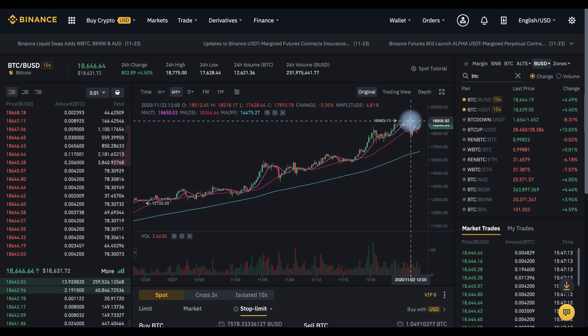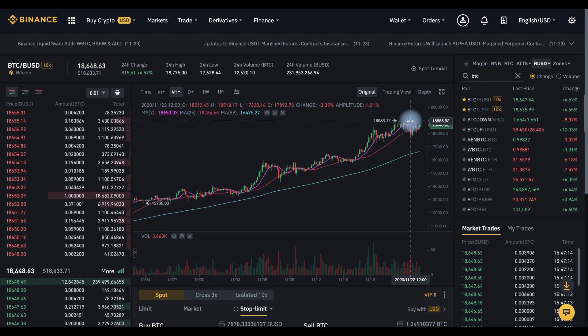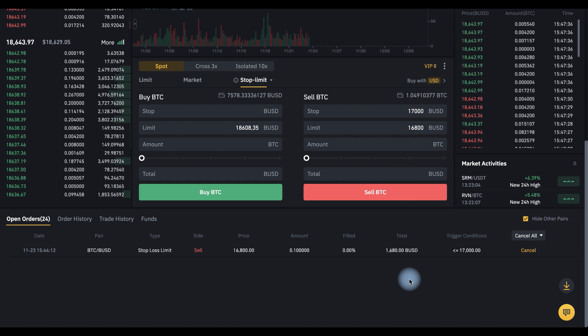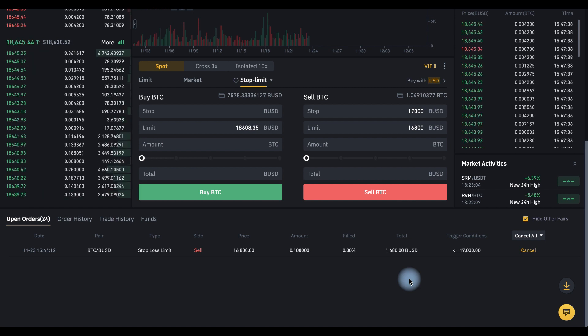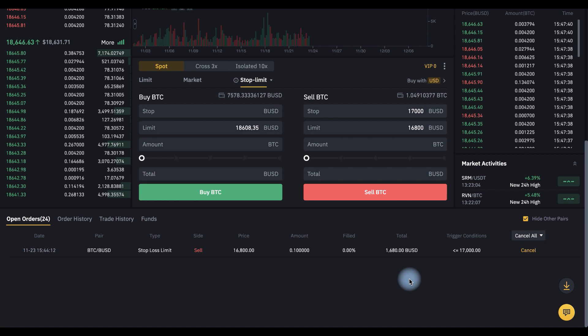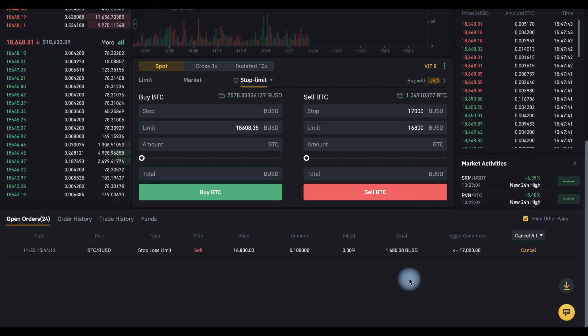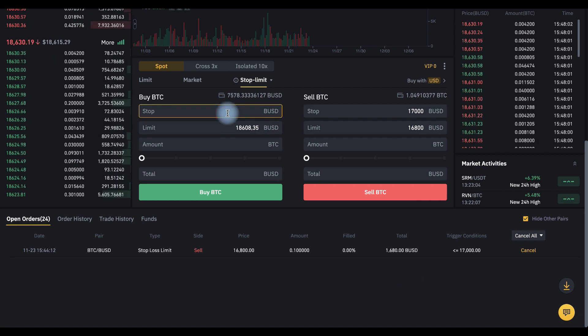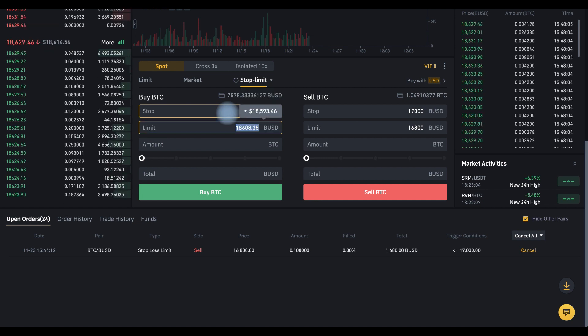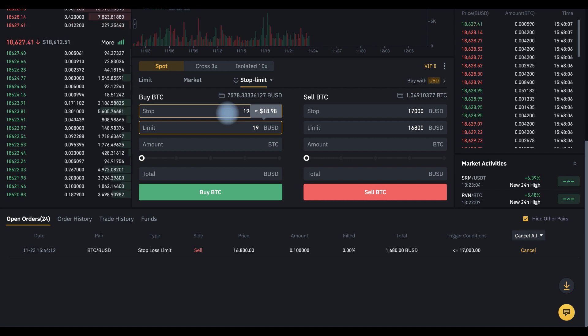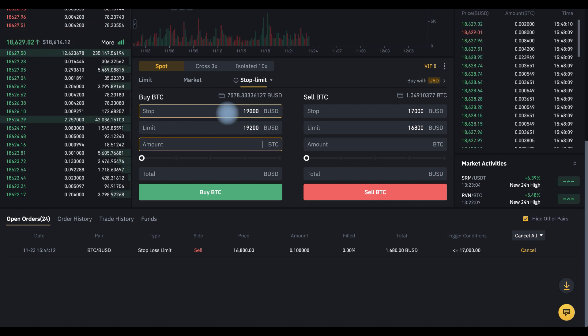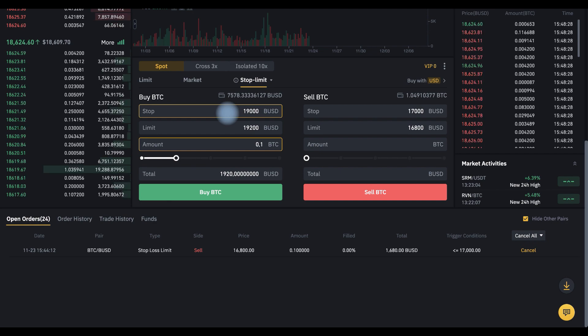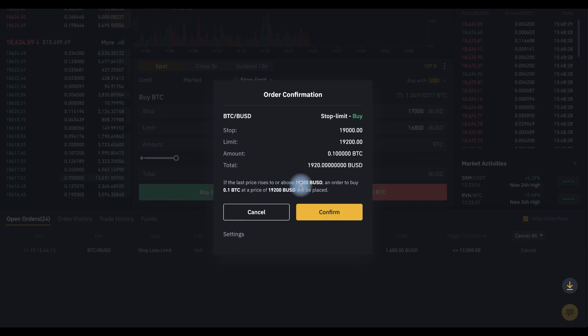Then you need to place a buy stop order. To do this, we need to set the trigger price and the price of the limit order. This time the price of the limit order must be higher than the trigger price to avoid slippage. Let's say stop 19,000 and limit order is 19,200 and amount of BTC, and click buy BTC.